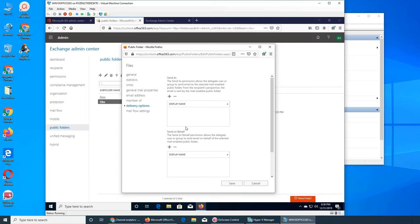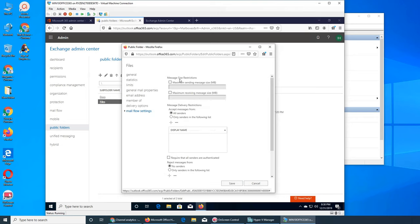Send on behalf means the email appears to be from the folder's address but it was really sent by Ali or whoever you set up. When people look closely at the email they can see it was sent on behalf of that address. Message size restriction is important - for example, Google has a 25 megabyte file size limit. You can apply the same here - like nobody should be sending emails over 5 or 10 megabytes. If they attach a file that's too big, it will give them an error.